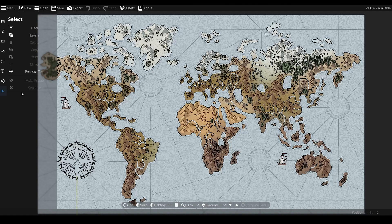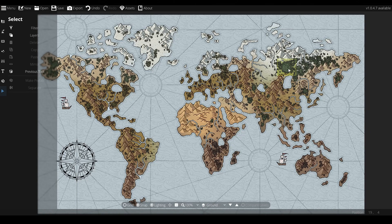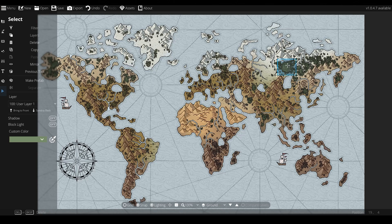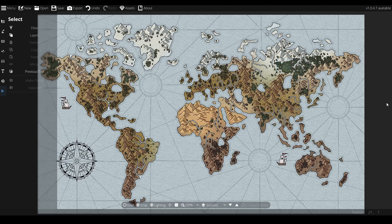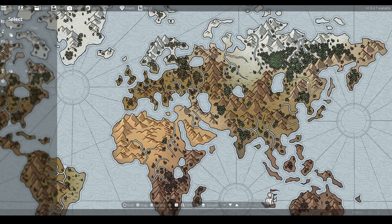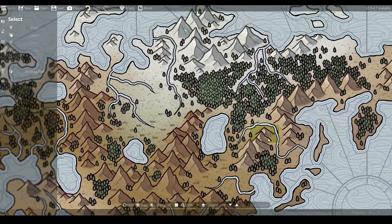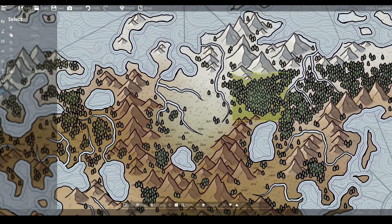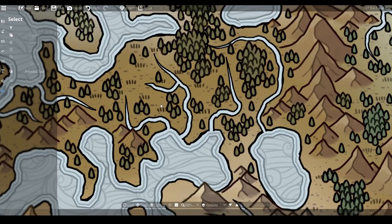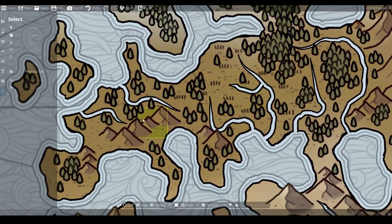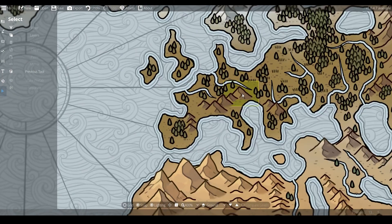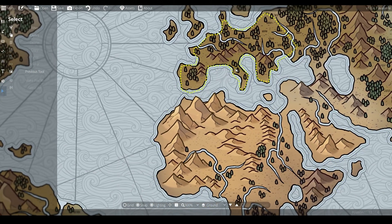In today's video I'm going to show you how to create your own fantasy world map using Dungeon Draft, by converting it from a battle map making tool to a world map making tool using my free art assets. I'll put a link in the description underneath the video so make sure to download those assets if you'd like to follow along.